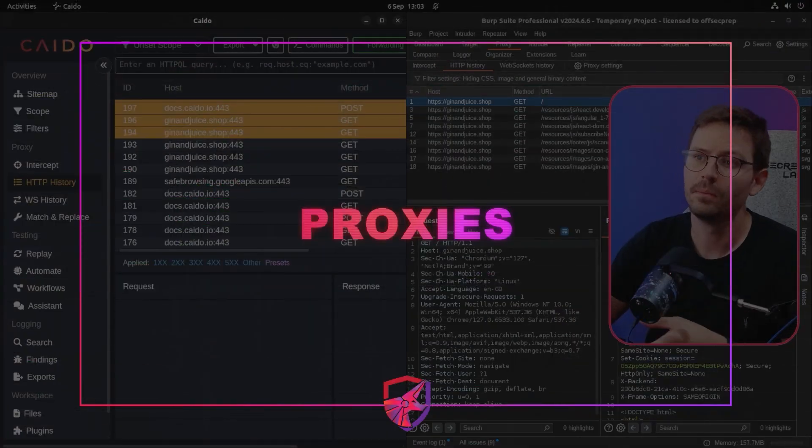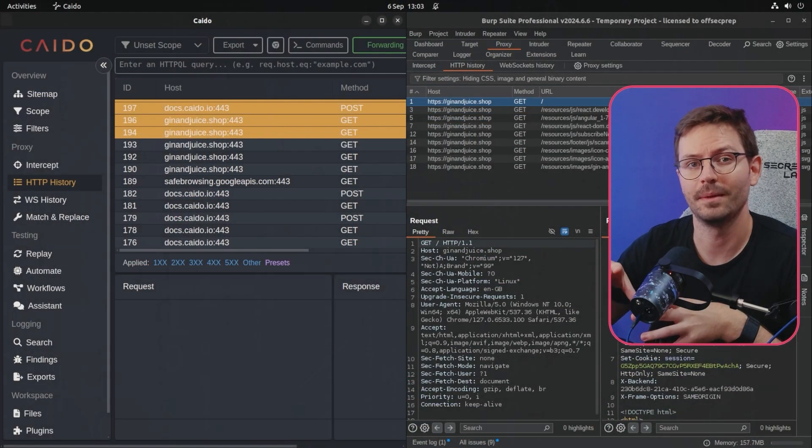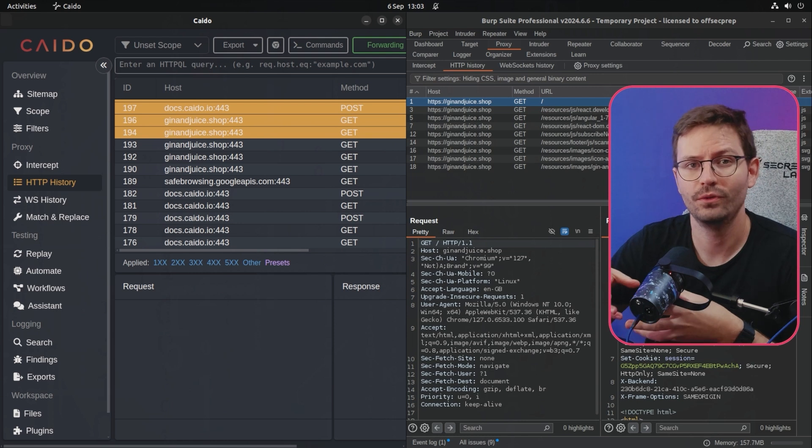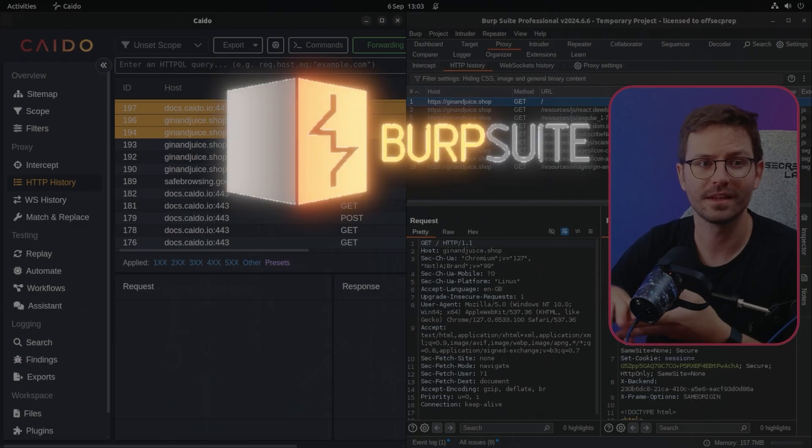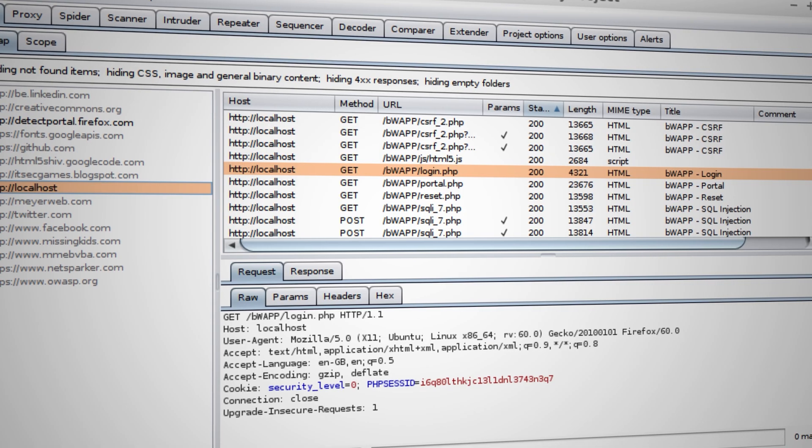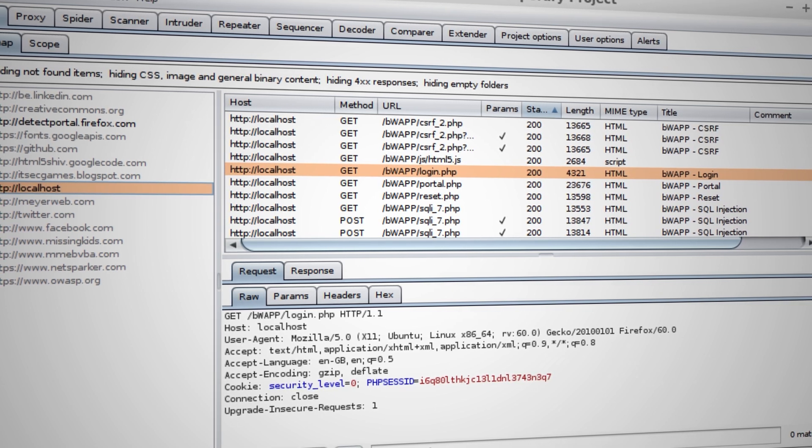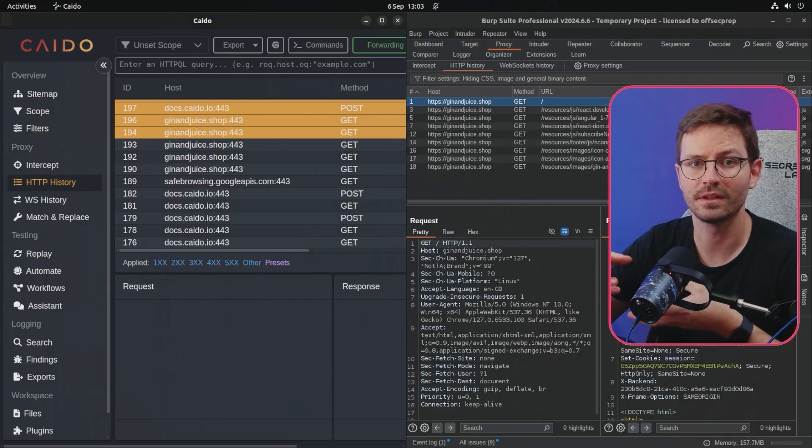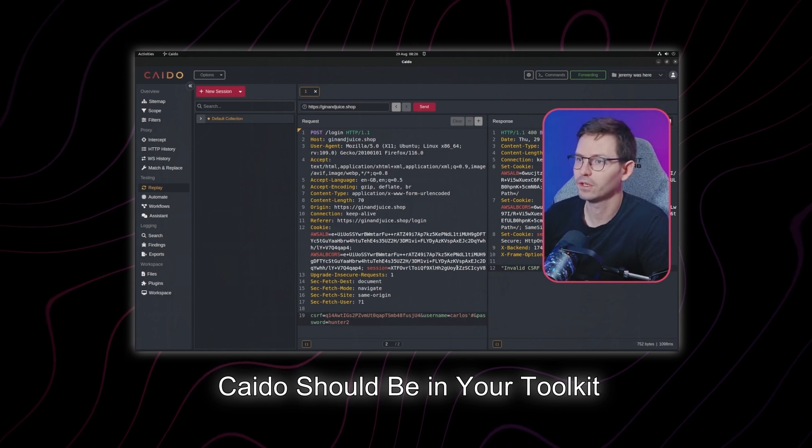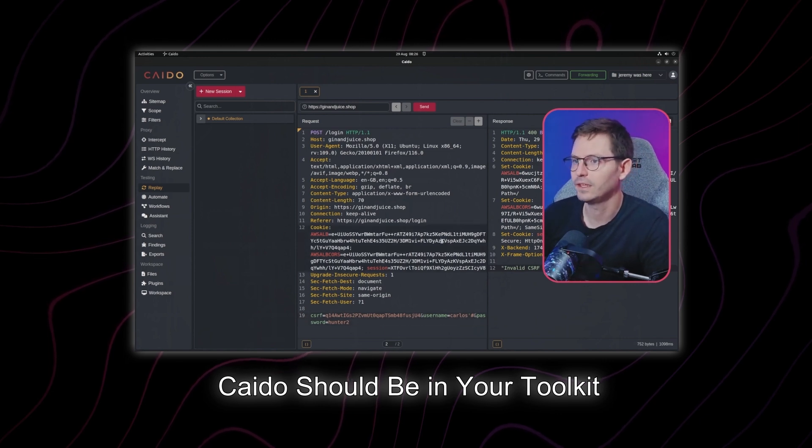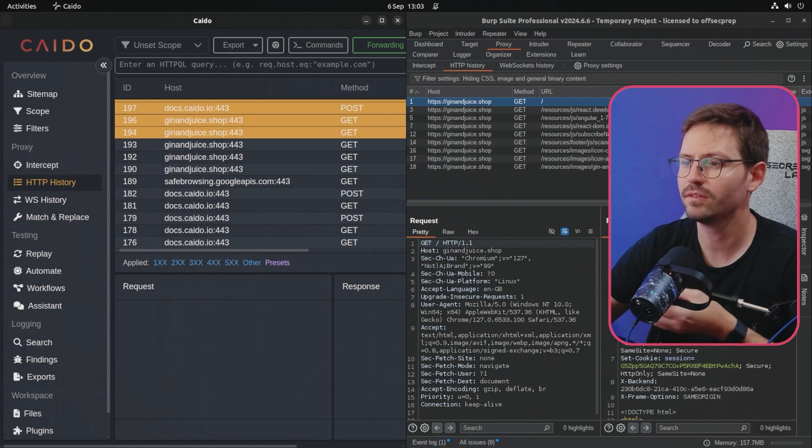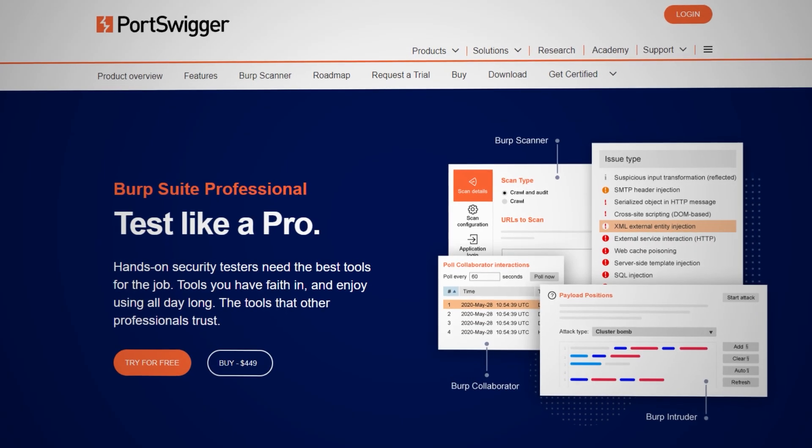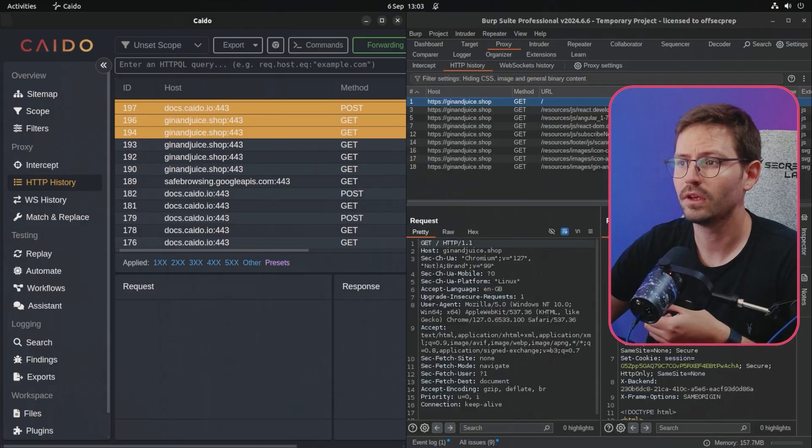Alright, so first up we're going to need a proxy that lets you intercept traffic and we have two major players here, Burpsuite and Kaido. And Burpsuite is like the OG of proxies and manual testing for web applications and Kaido is a year or two into the scene now. So what I'd recommend is you check them both out. They both have kind of strengths and weaknesses. Burpsuite obviously has a lot of plugins, a lot of features and a lot of people use it.